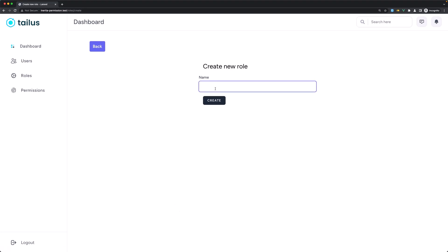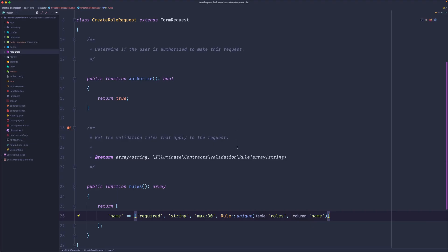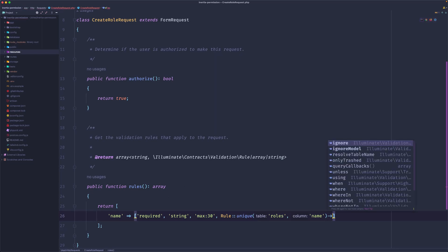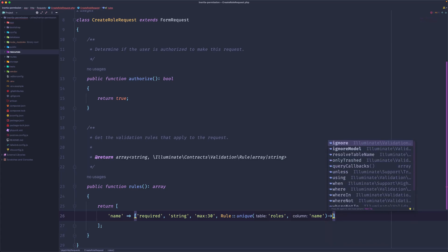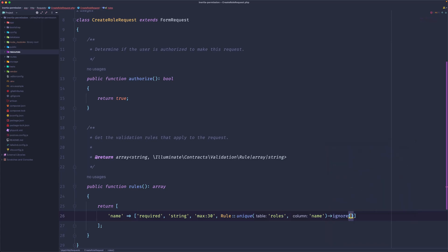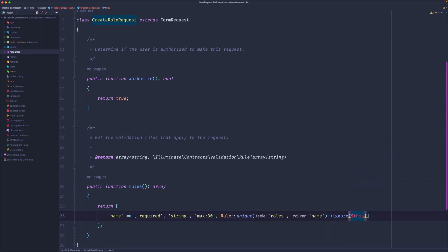Let's say test again, create. Now the name has already been taken. But because I'm going to use the same request on the update, I'm going to chain here the ignore for this role.